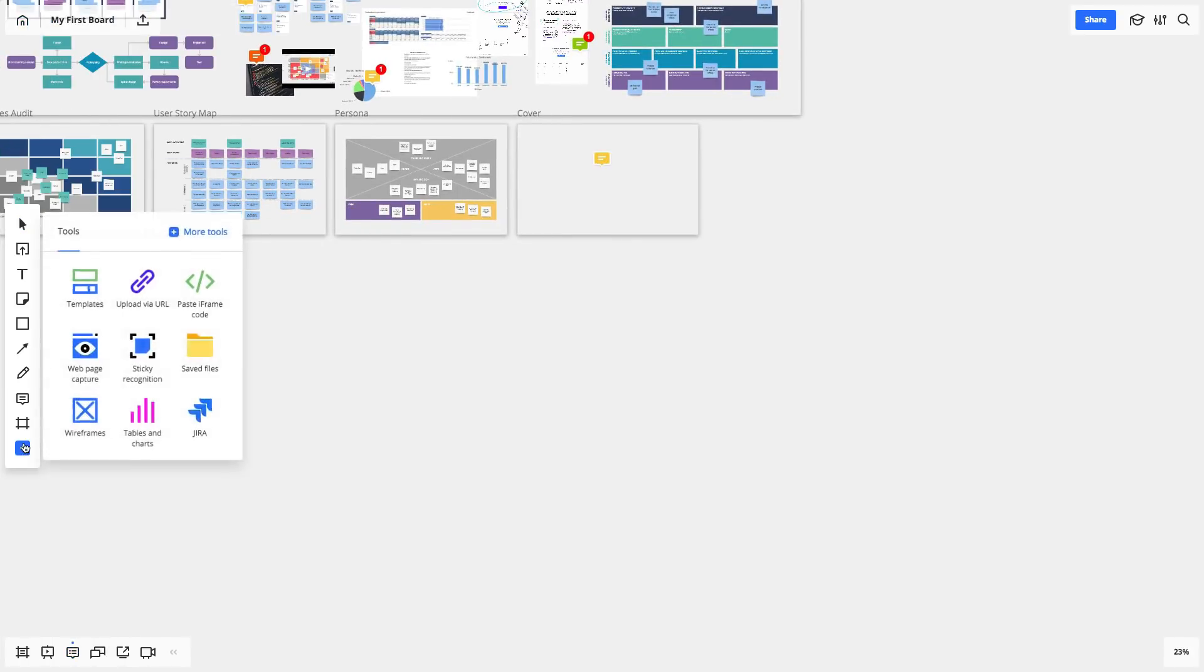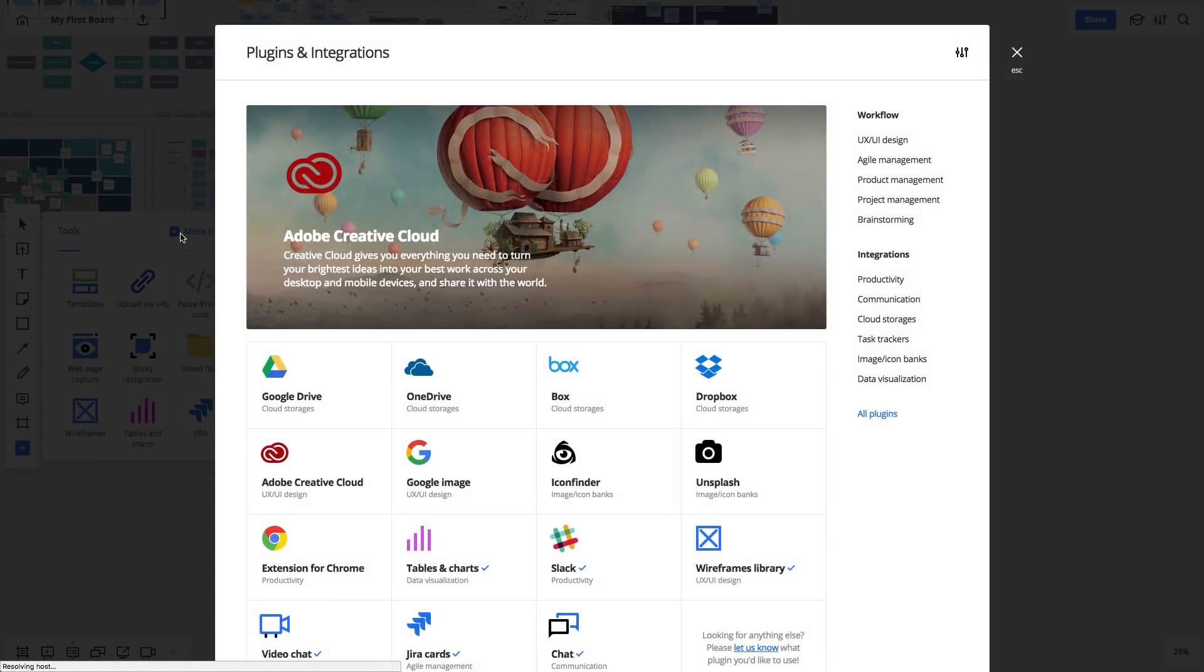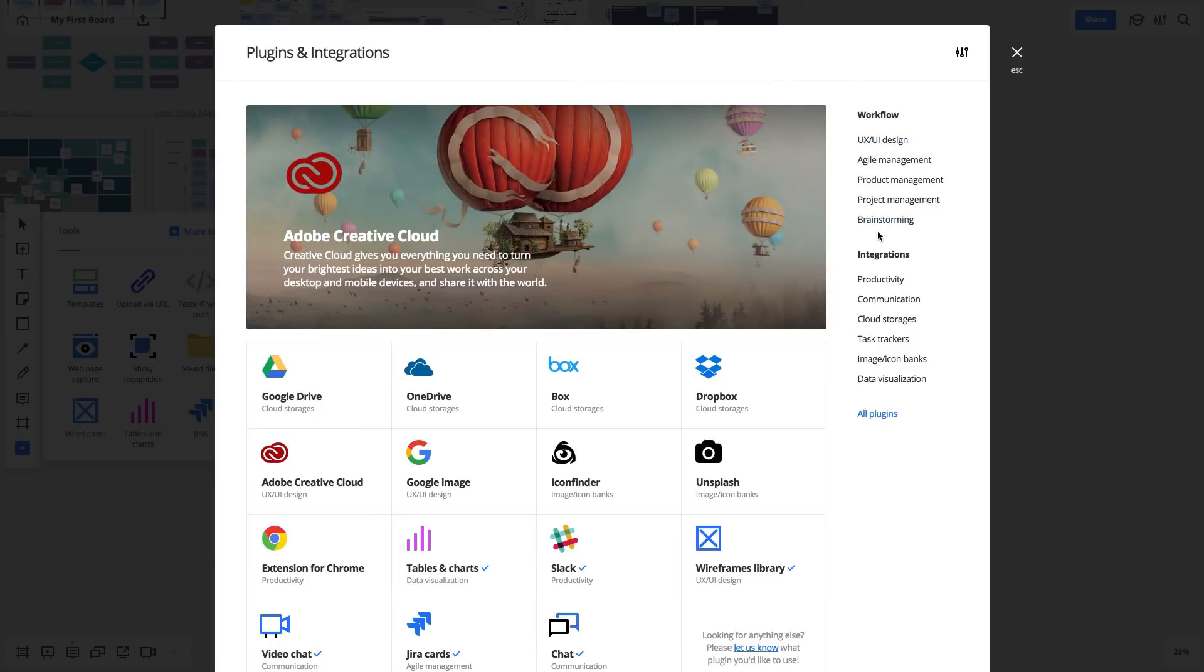Thanks to the growing library of plugins, Real-time Board allows you to work with your favorite apps and tools without having to switch between browser tabs. Browse all the plugins, or pick your workflow category to find the one that will help you do your job.